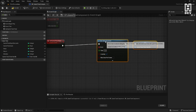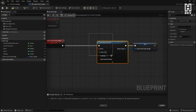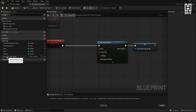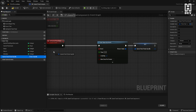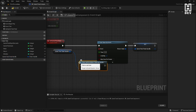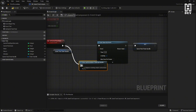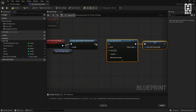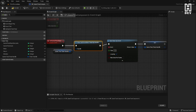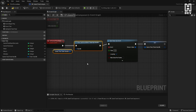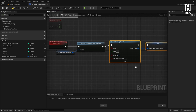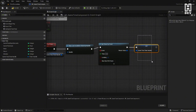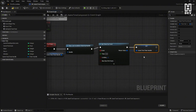The reason we store the timer handle is because every time we call SetGameTimer, we actually want to clear the existing timer first. So at the top of the event, hold Ctrl and drag the handle in, then call Clear and Invalidate Timer by Handle. This will allow this function or event to be reusable in the future, which is important when we pause and unpause our game. So we invalidate the timer if it exists, then set our new timer by event.